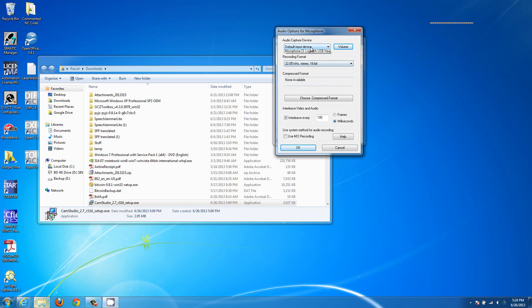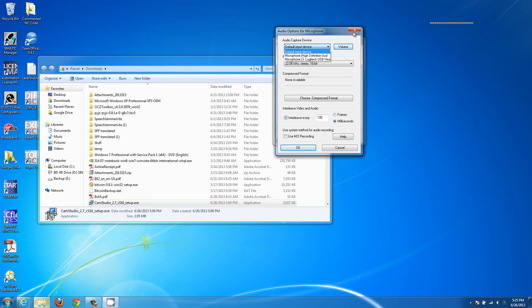In the audio options, the default input device might be set to your laptop's microphone. My headset is actually this Logitech USB headset. If I left it as default it would use the laptop's microphone, which isn't as good or as clear. So choosing the right microphone can be important.